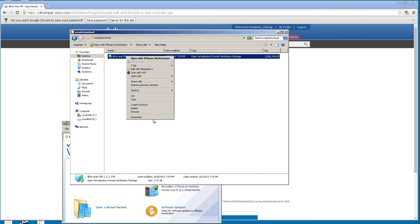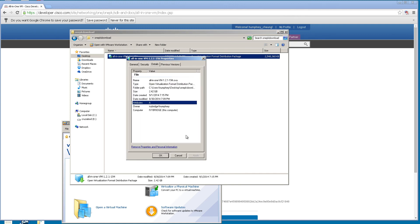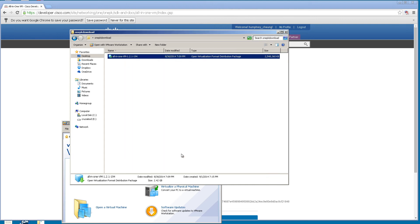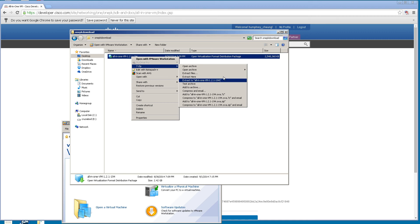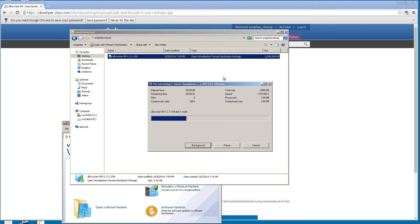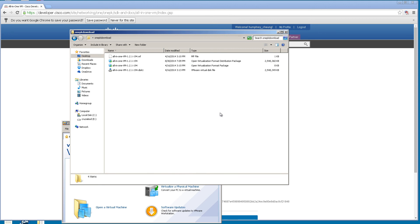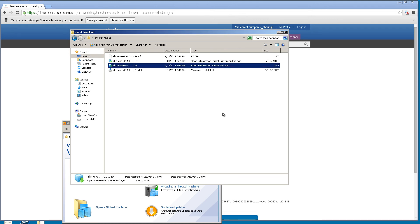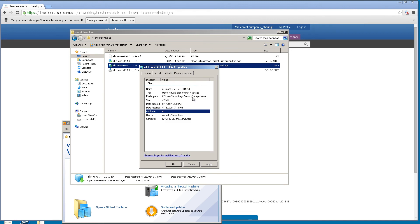After you've downloaded the file and popped it into a folder, here I've put it into a folder called 1PK Download. You can see it's a 2.5 gig file called all-in-one VM 121-194, current as of September 1, 2014. If we right-click and go to Properties, you'll see that this is a .ova file. We're going to need to extract out the VMDK file and other files that VMware Workstation will understand.